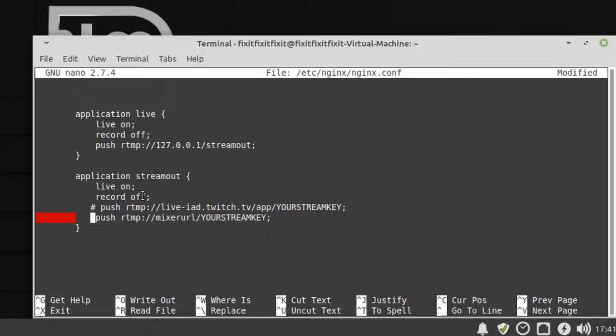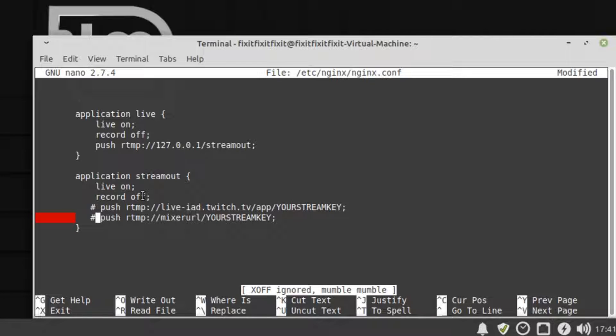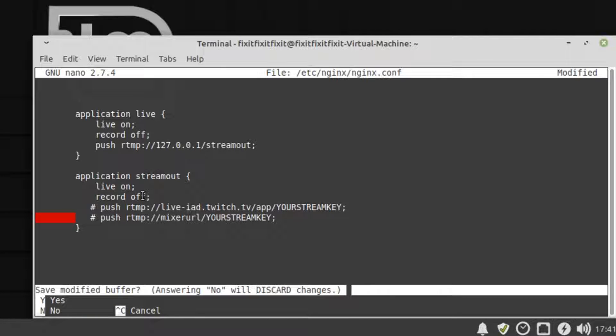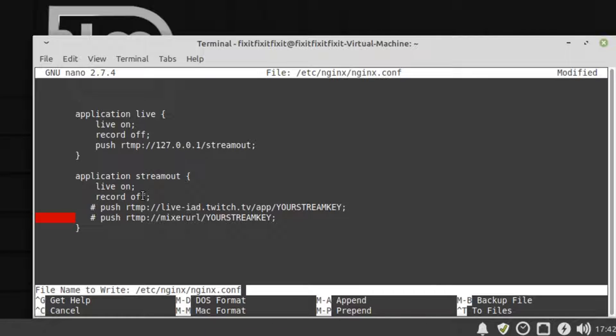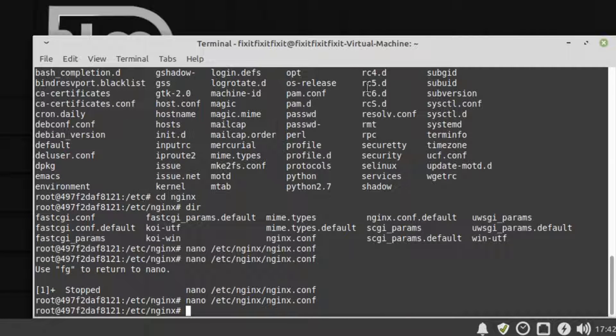This way the server isn't constantly trying to stream to a non-location. So now we'll save the file, which can be done by holding down CTRL and pressing X on the keyboard. The system will ask, would you like to save the modified file? Select yes, and now the system will ask you to confirm the file being overwritten. Press enter to confirm and you can close the terminal.